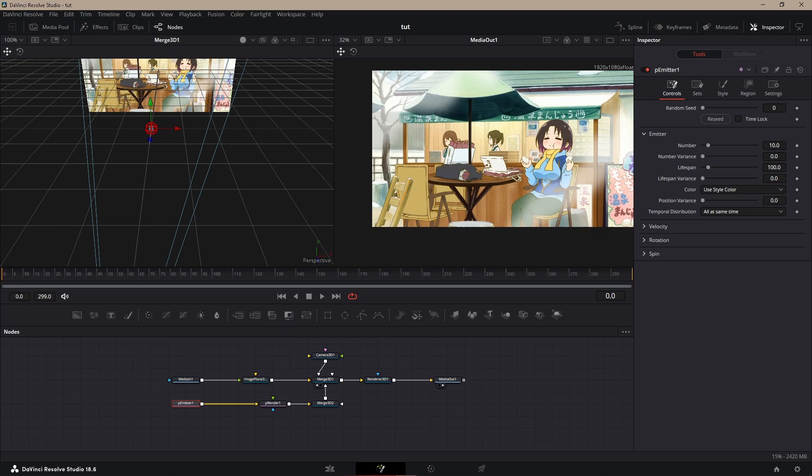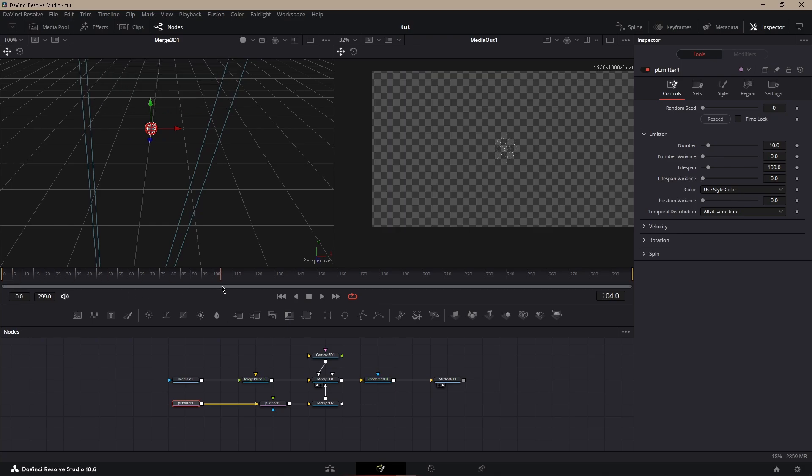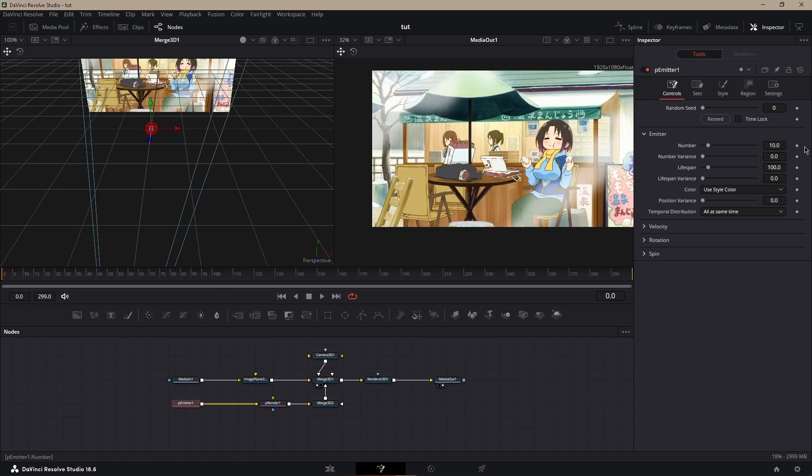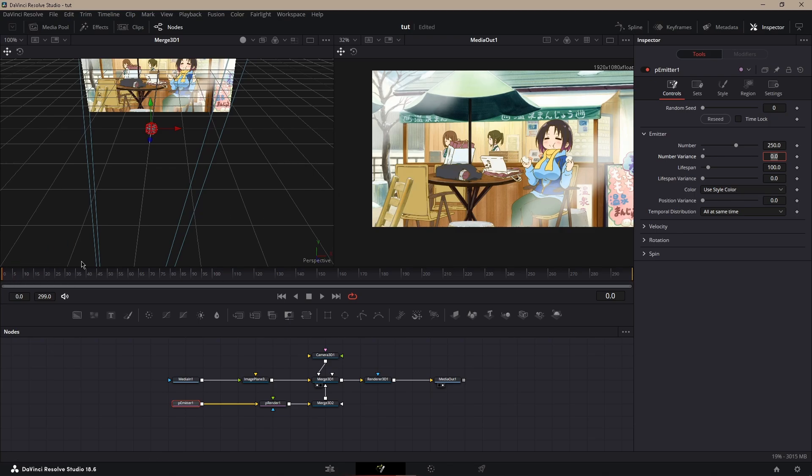To start this, what you want to do is change the number. I don't know how many particles you guys want, I like to go 250, maybe 500. Make sure you go to the first frame, so frame zero, keyframe the number at the amount of particles you want, so 250 for me. I'll probably go up, keyframe that, go to the next frame, and then go to zero.